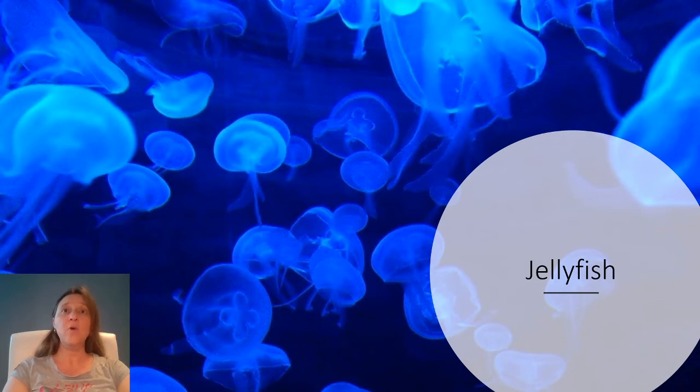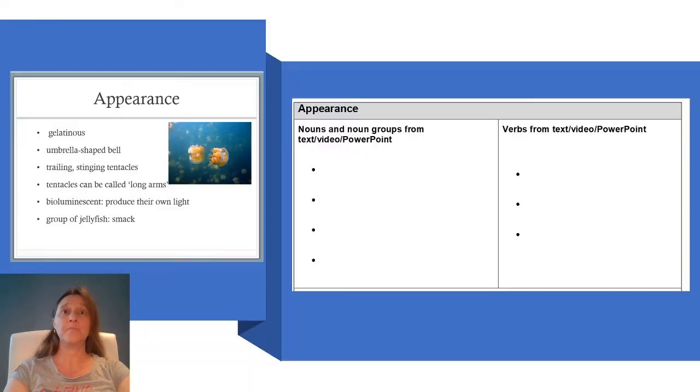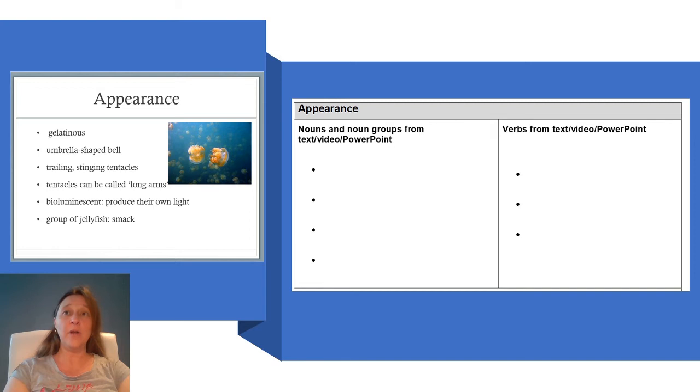Today we will be looking for the keywords for the appearance section of our report. This is the slide we saw in the PowerPoint about a jellyfish's appearance.